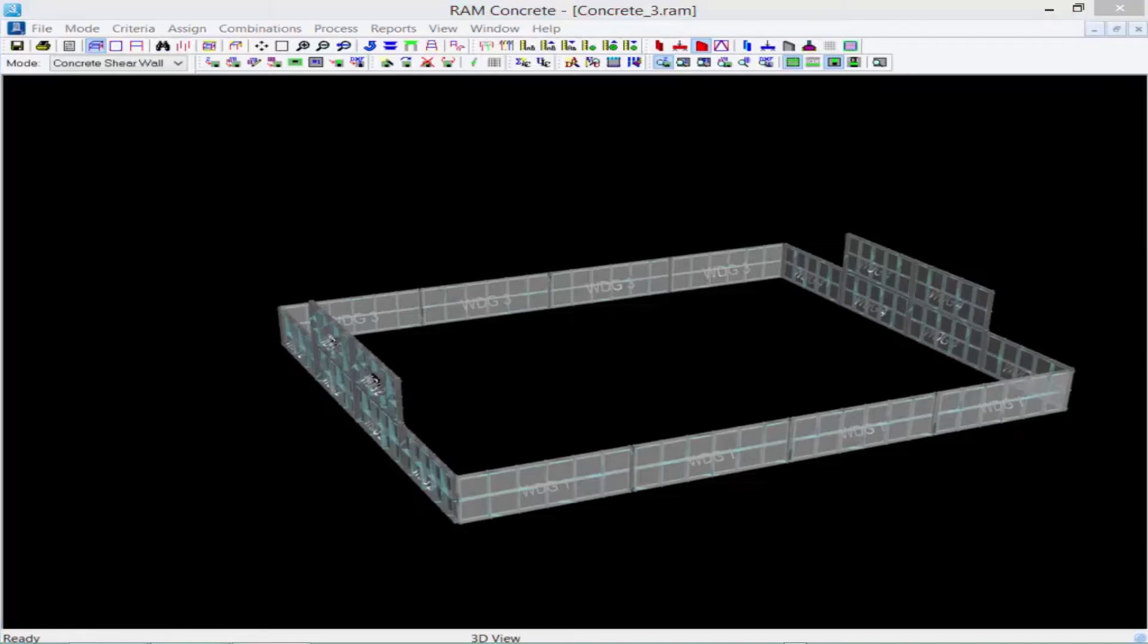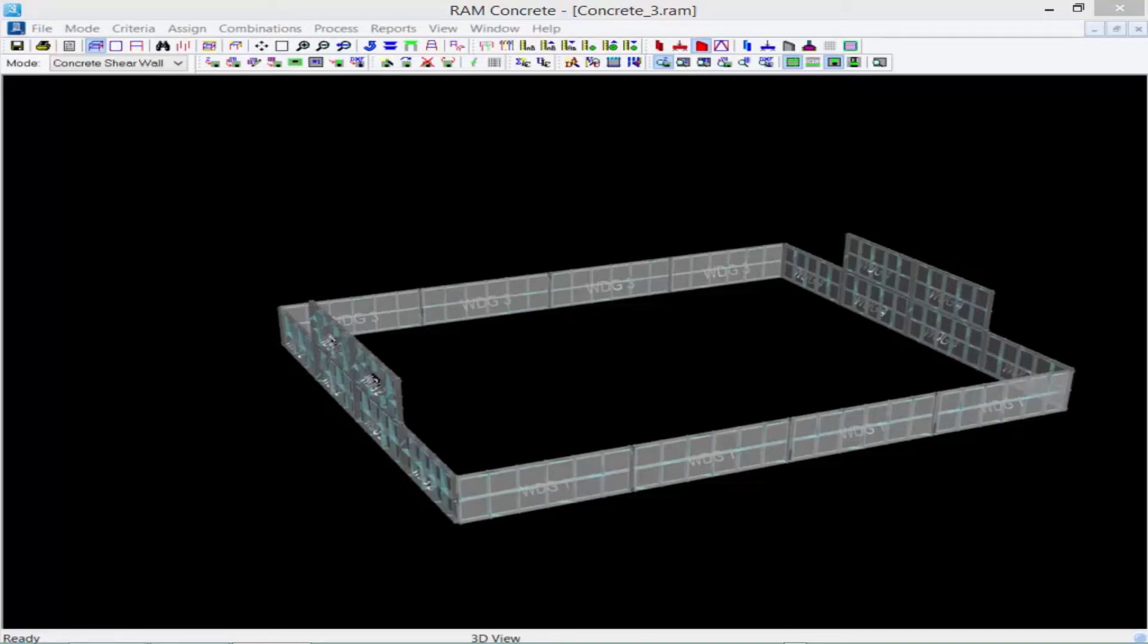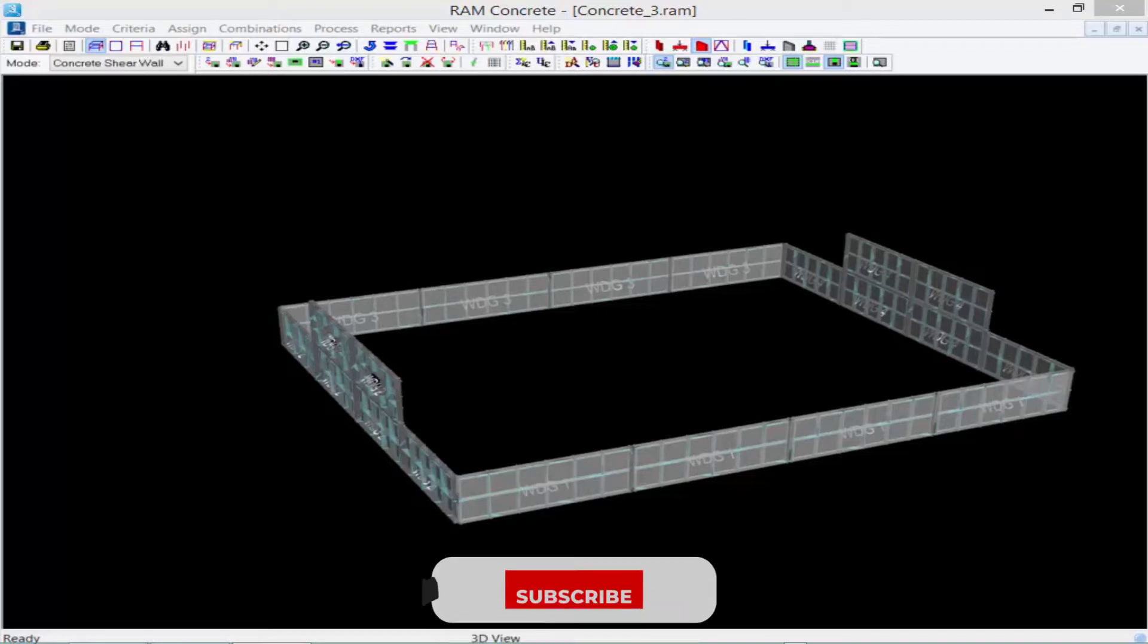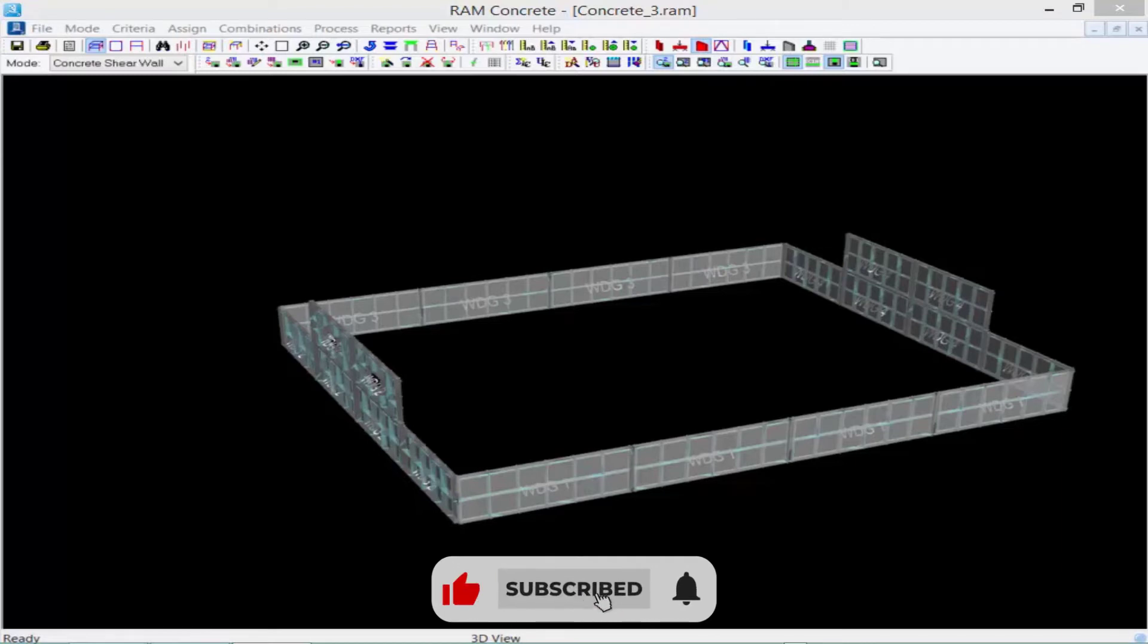Next, we will assign our bar pattern templates. Bar pattern templates contain predefined shear wall reinforcement patterns. When a design is performed on a wall design group that has a bar pattern template assigned, the RAM Concrete shear wall module will select the optimum bar pattern within the requirements of the bar pattern template. Assigning bar pattern templates will be a two-step process. We first need to edit the bar pattern templates and then assign them to the section cuts.